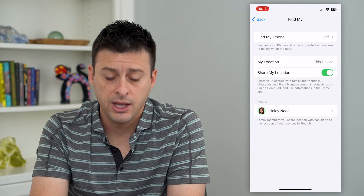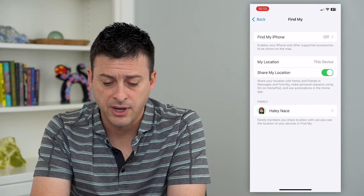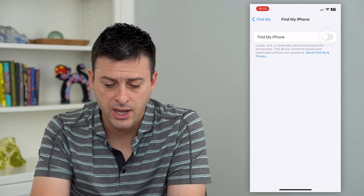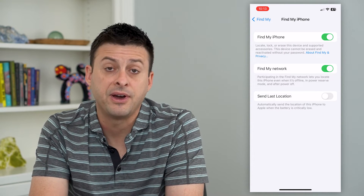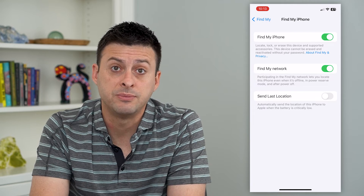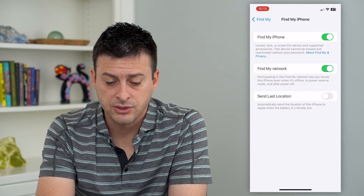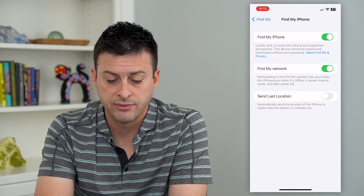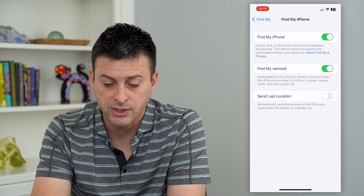I'm going to tap on that, and you can see at the very top is Find My iPhone. I can tap on that and just toggle it on here. Now Find My iPhone has been turned on, and it says Locate, Lock, or Erase this device and supporting accessories.